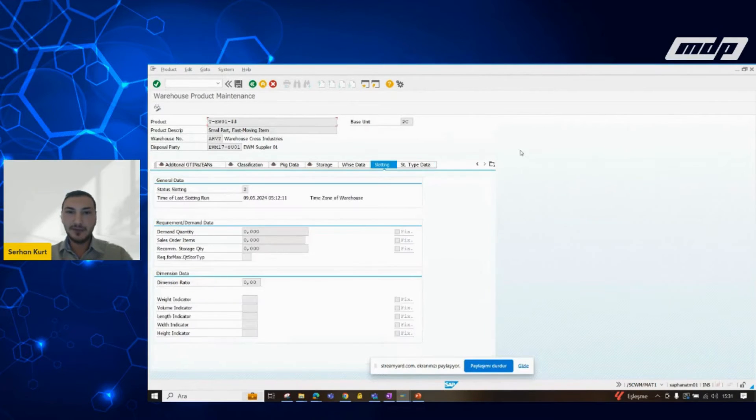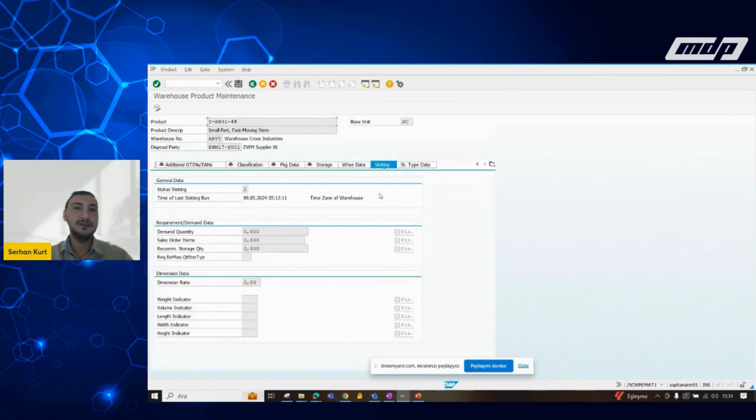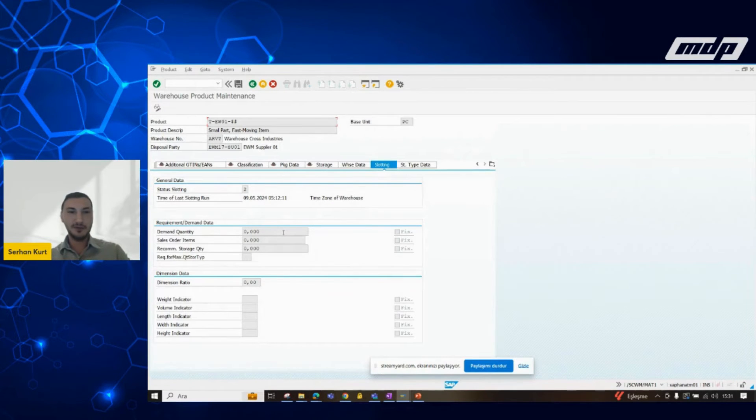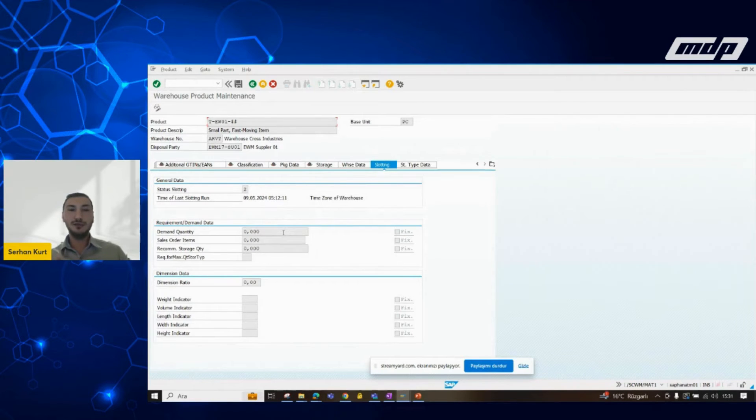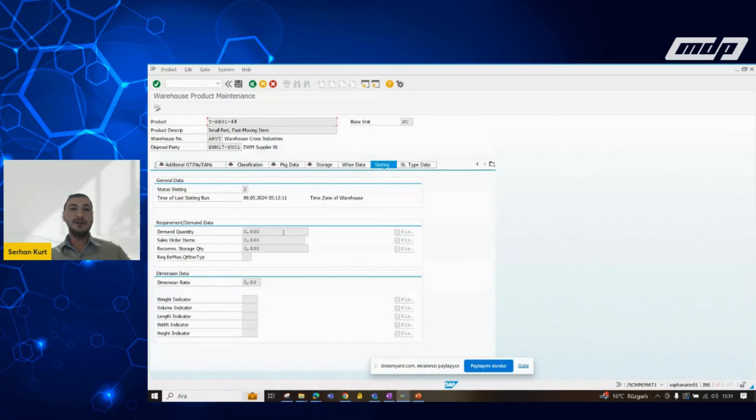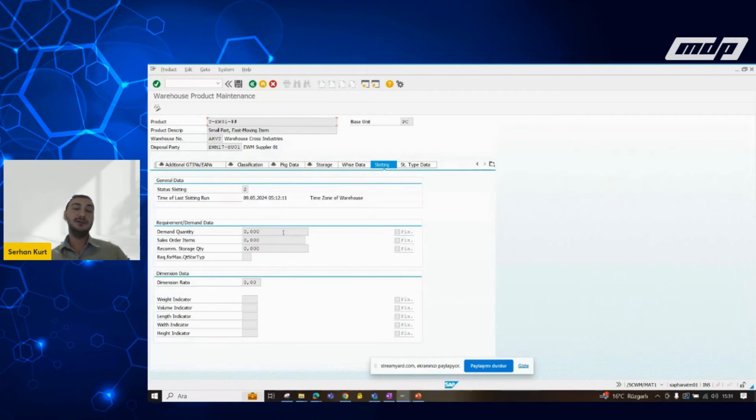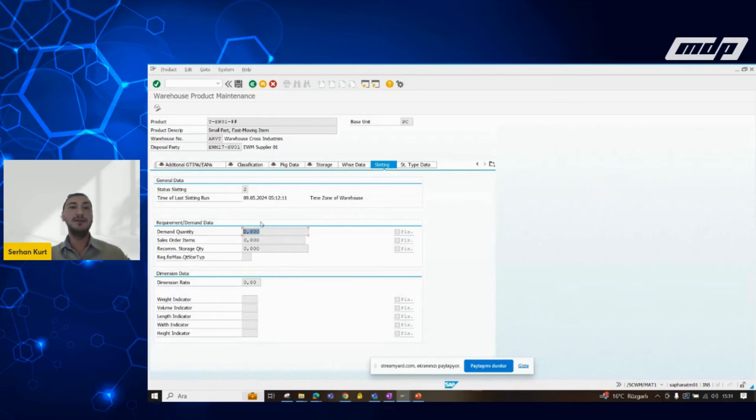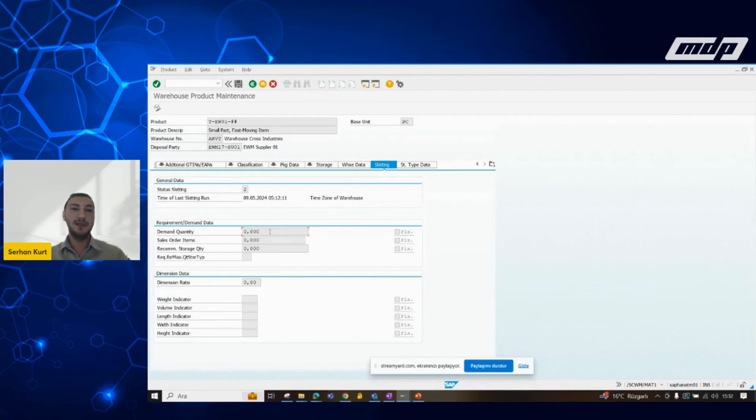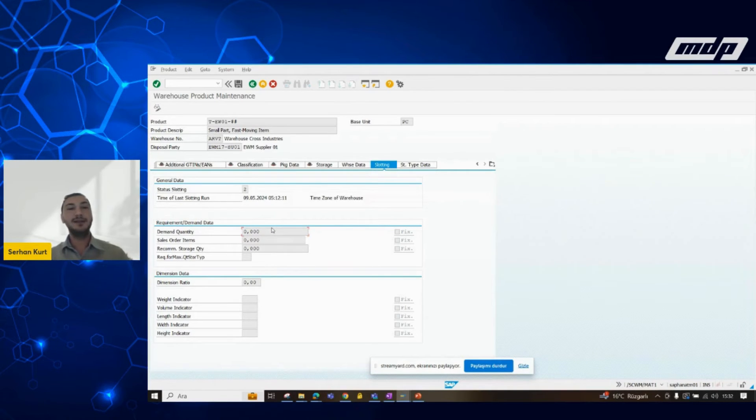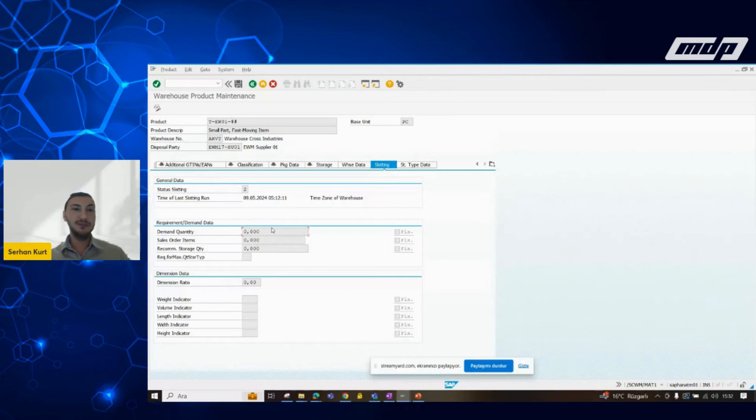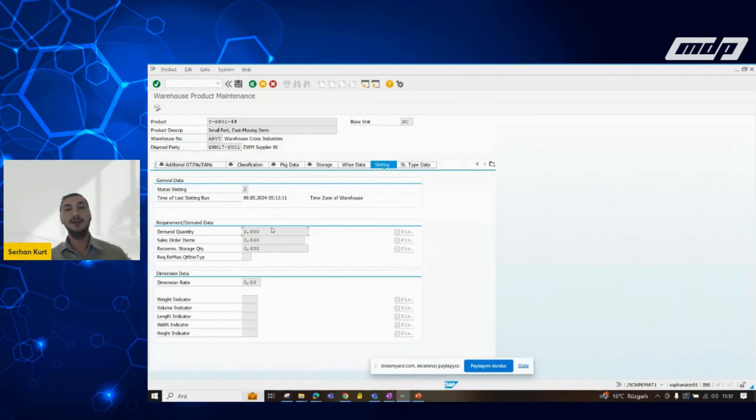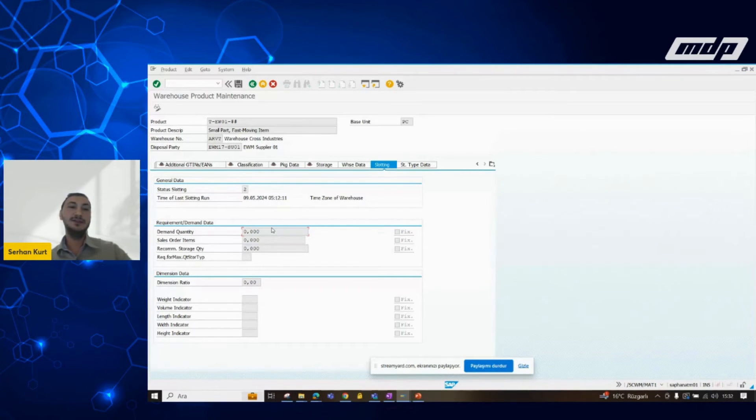We have another field here in slotting session. As I have mentioned, we need to define some data. System can take this type of data such as volume sizes, or the demand quantity, or we can give the system manually. If you would like to say to the system that I am consuming this material, let's say 1 million pieces per week, we can just define here. After the defining, system takes account this information during the calculations.